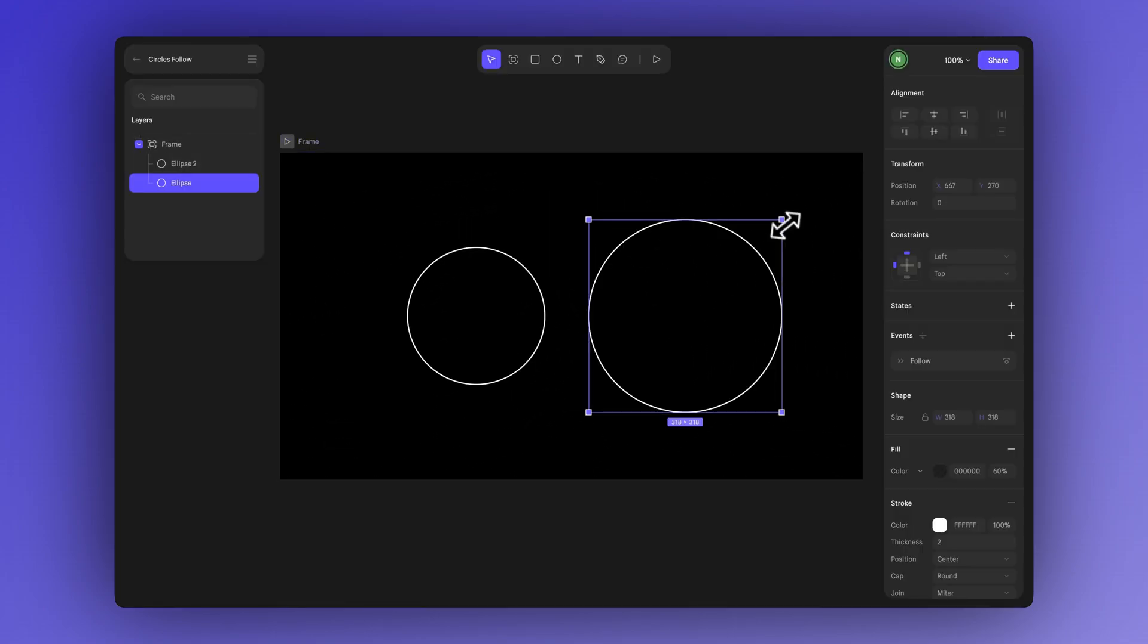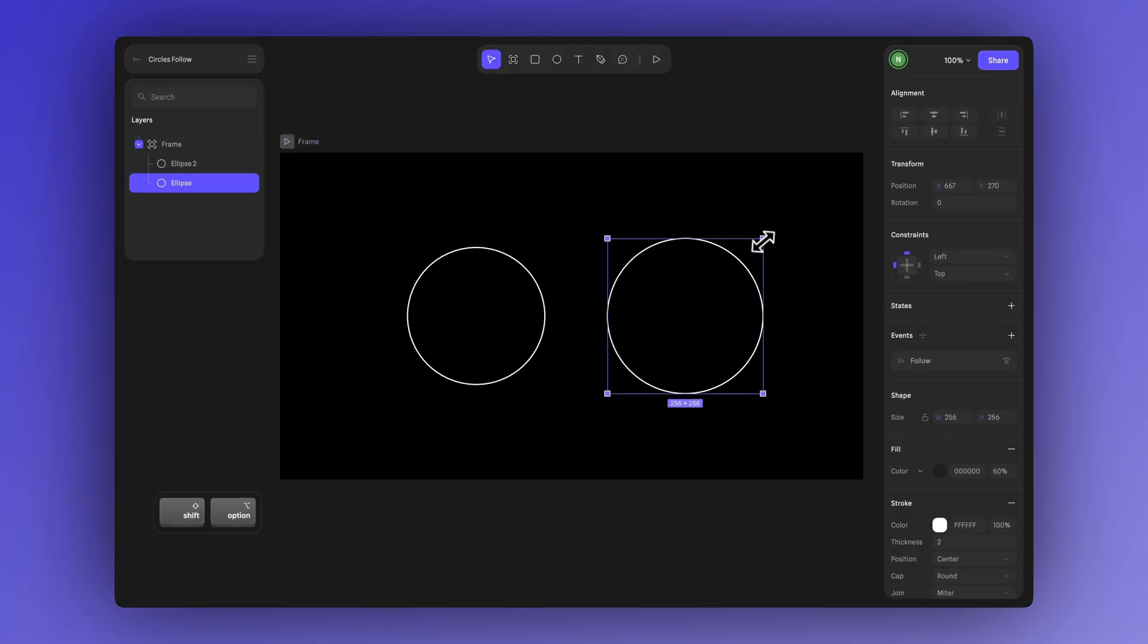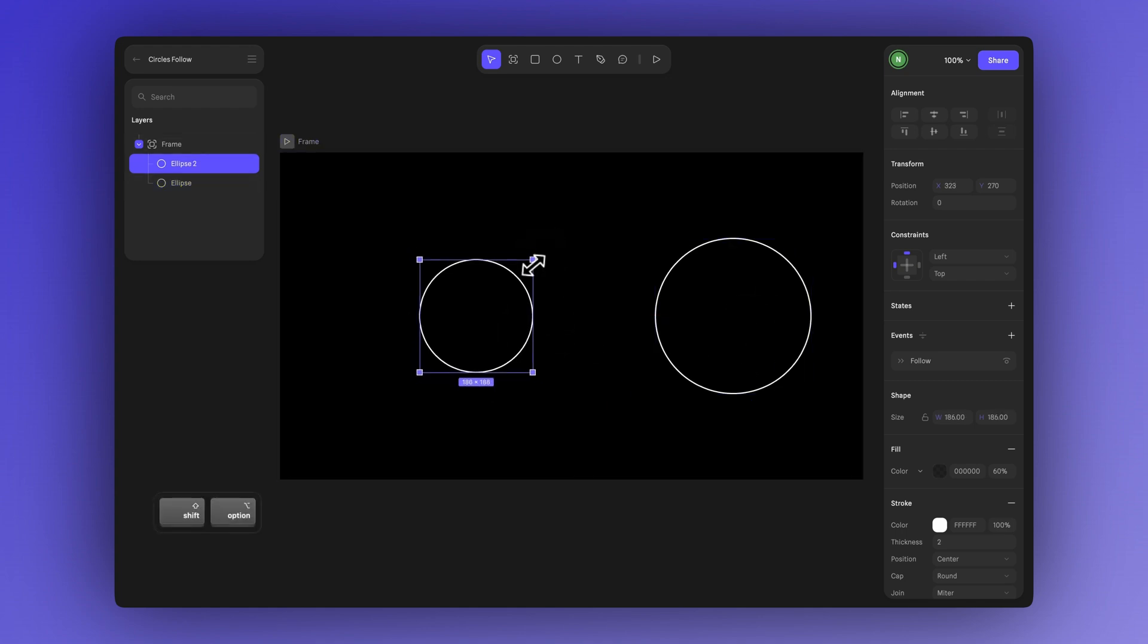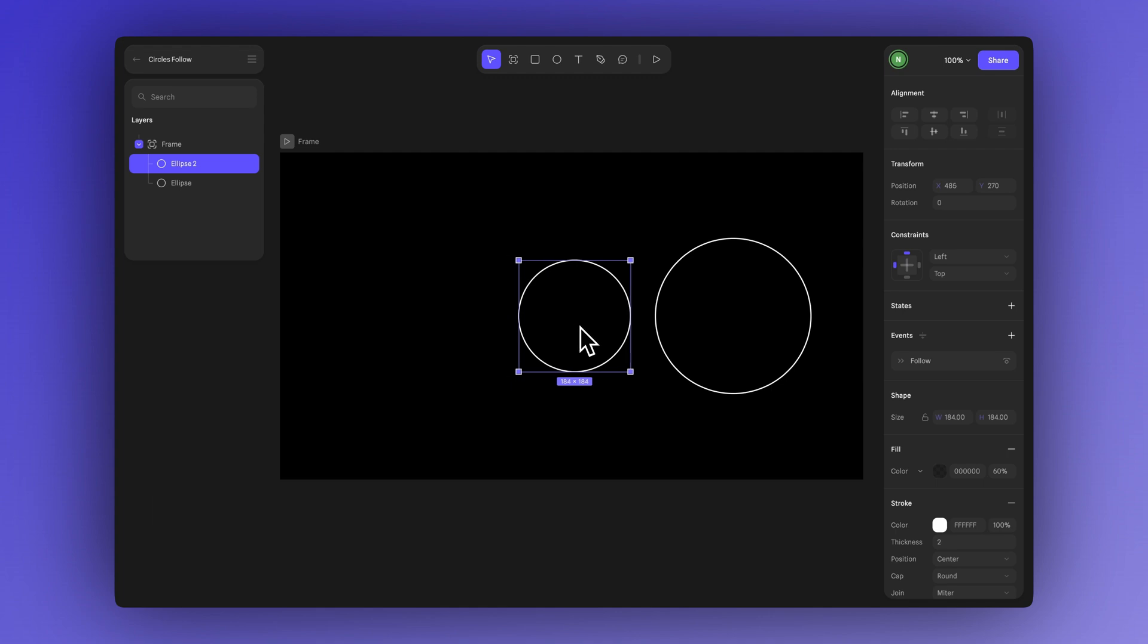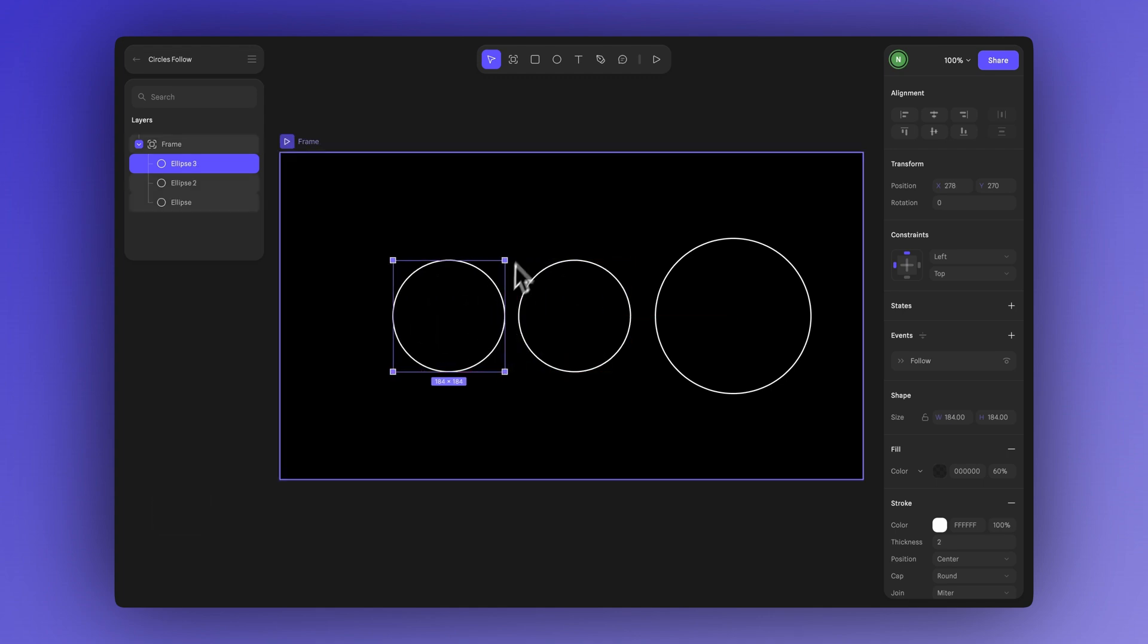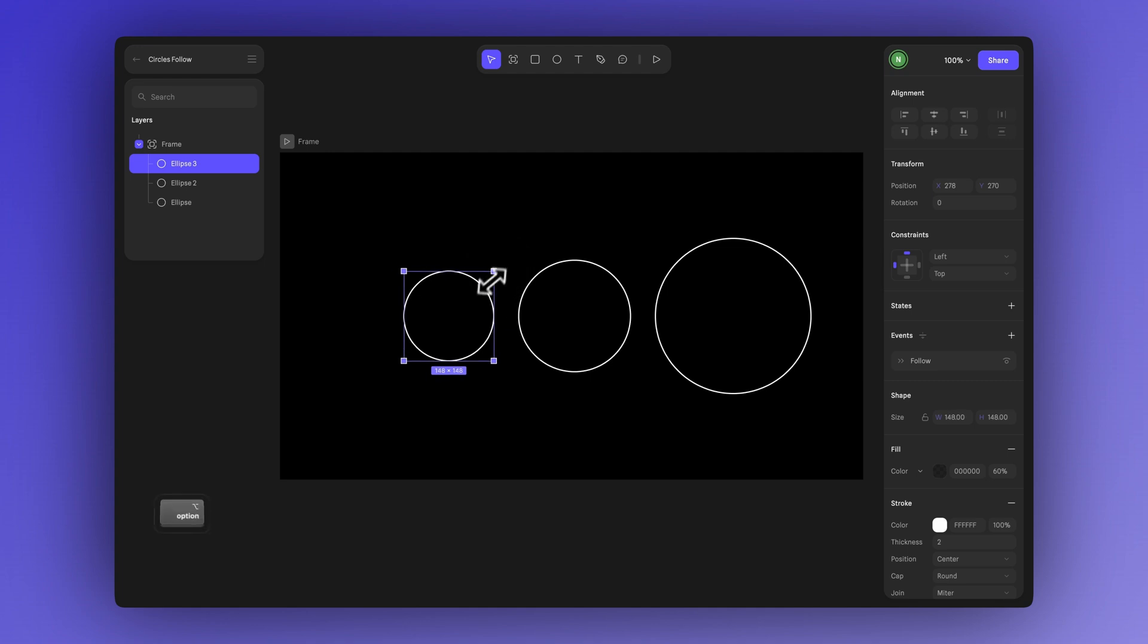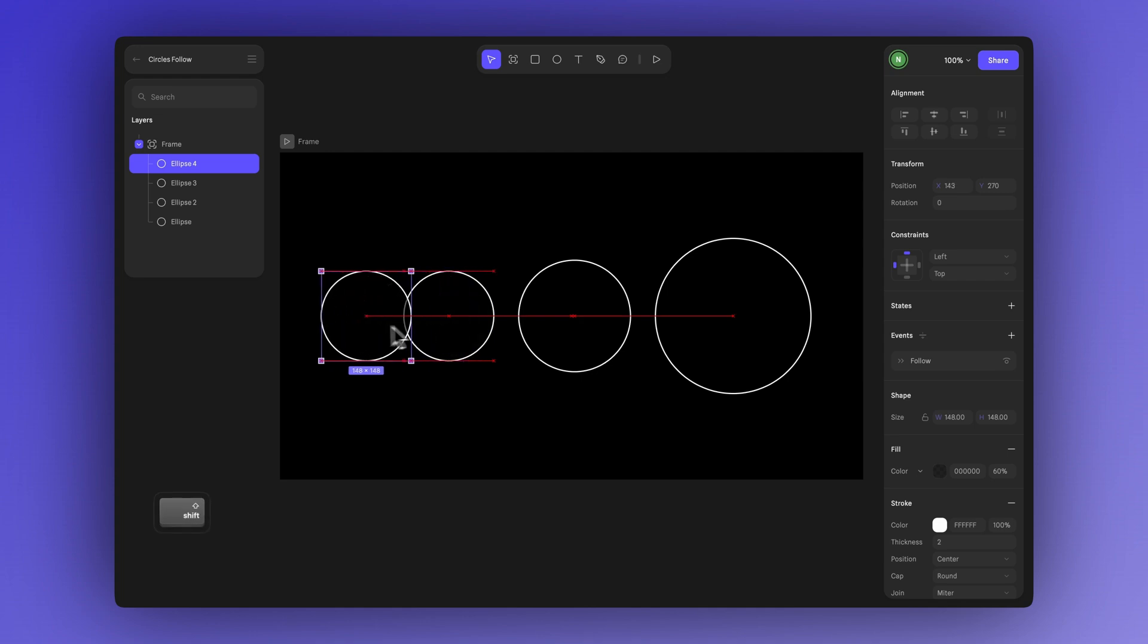Now we can simply adjust the scale and duplicate to create more ellipses. We'll start by scaling down the second ellipse a bit and moving it slightly in the frame. Then let's duplicate it to make a third ellipse and scale that one down even more. One more time, duplicate again to create a fourth ellipse even smaller than the last.